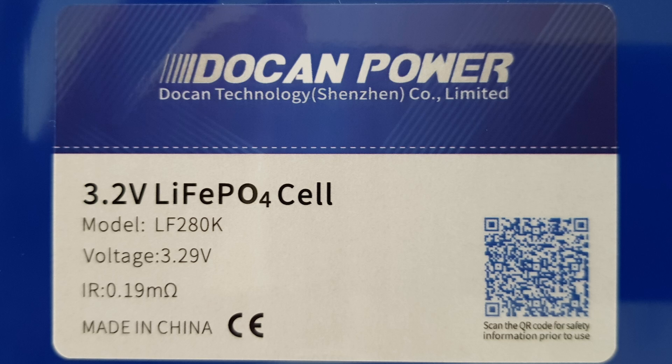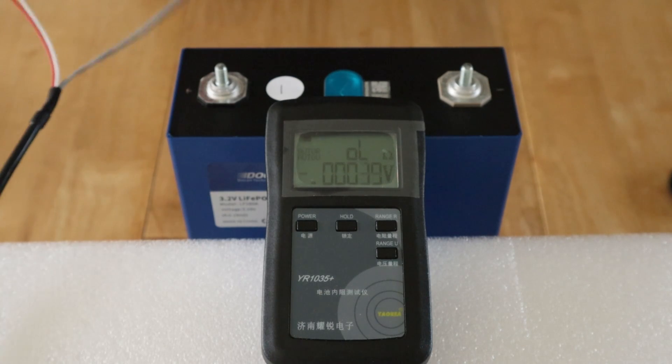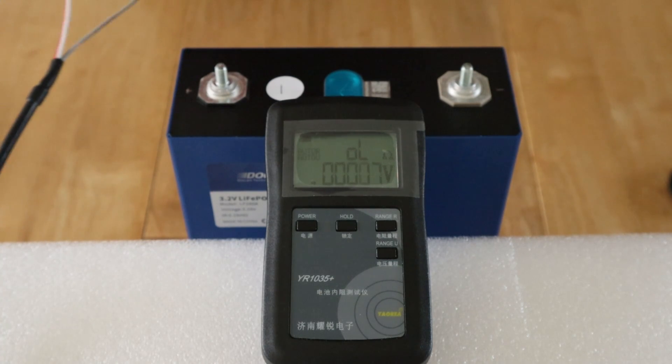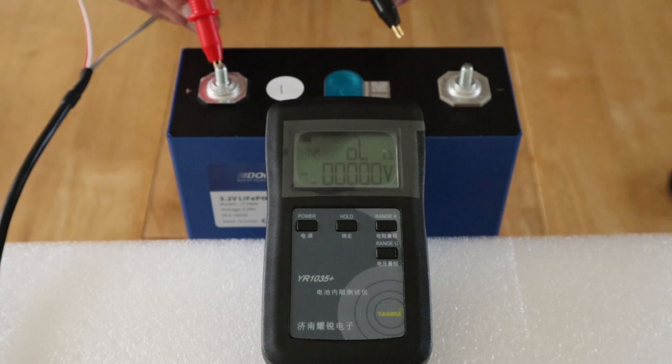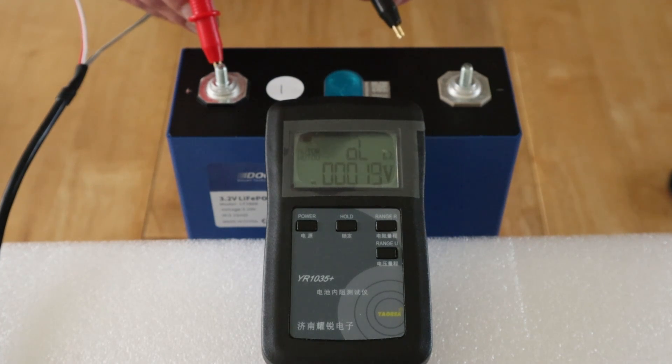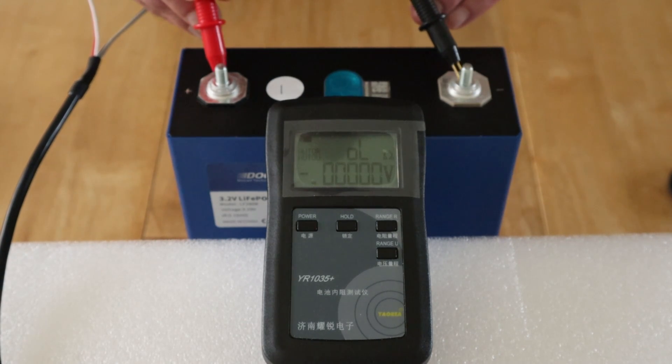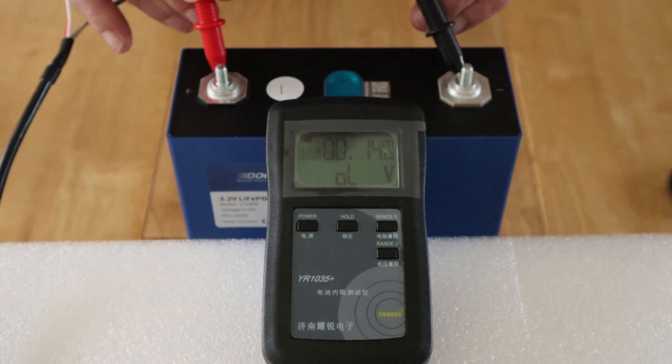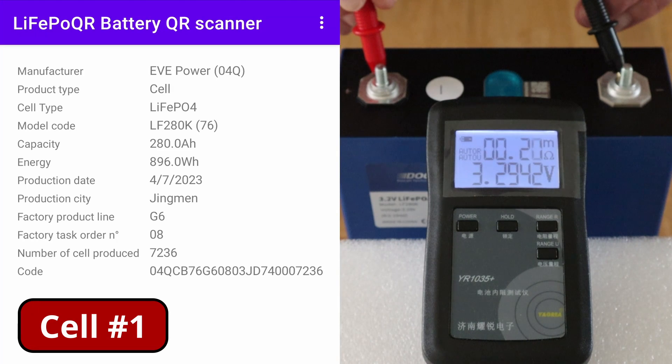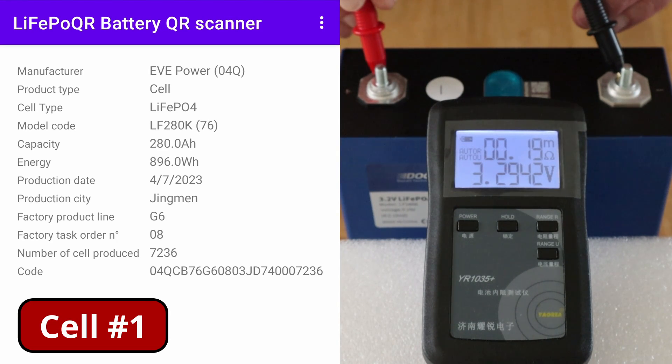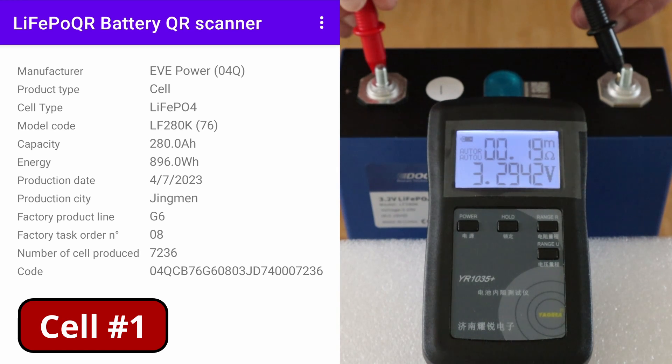I'll just show you this one and then try and speed through the rest. Let's check the internal resistance of cell number one. I'm labeling them up as I go along. Let's see what we've got here, let's get that on straight. There we have it: 3.2942 volts and 0.19 milliohms. It matches the label.